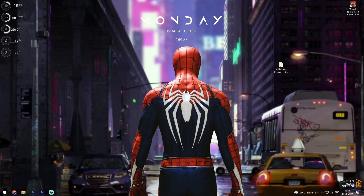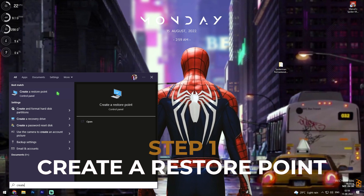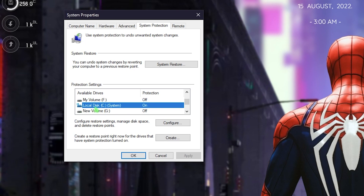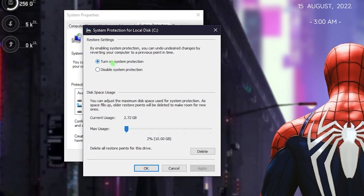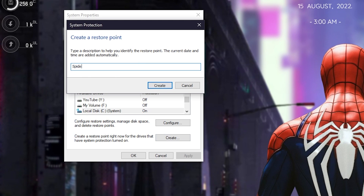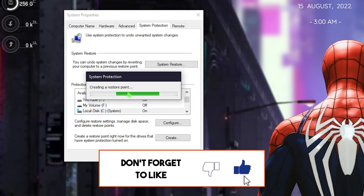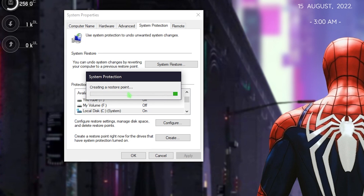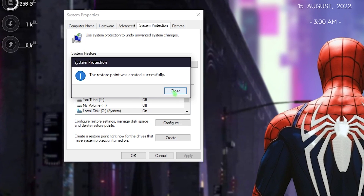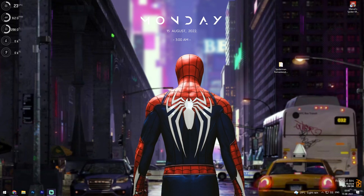Once you are on your desktop, the very first thing you should do is create a restore point — this is highly suggested. Search for 'create a restore point,' look up your local disk C or any drive that says System, click on Configure, and make sure 'Turn on system protection' is enabled. Click OK, then click Create, name it Spider-Man, and click Create. We do this to protect our system — if anything goes wrong, you can always restore it back. Once done, you'll see a pop-up; click Close and close System Properties.